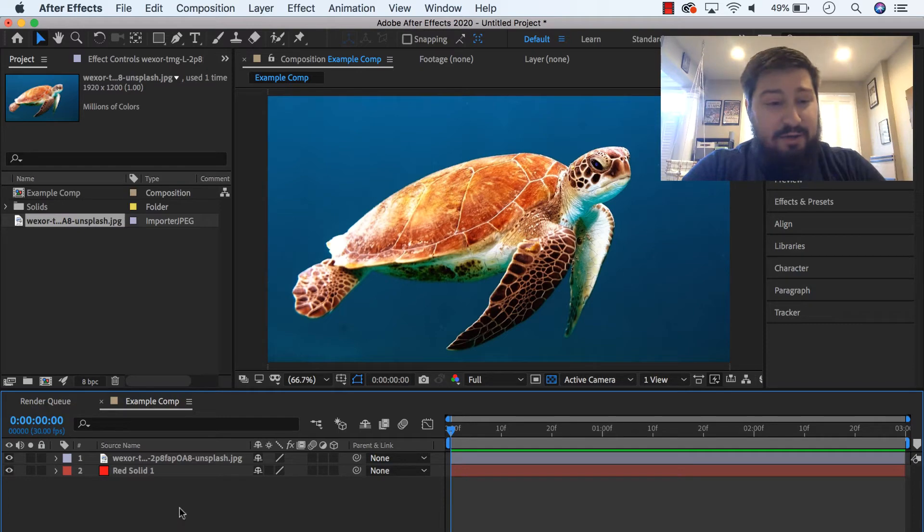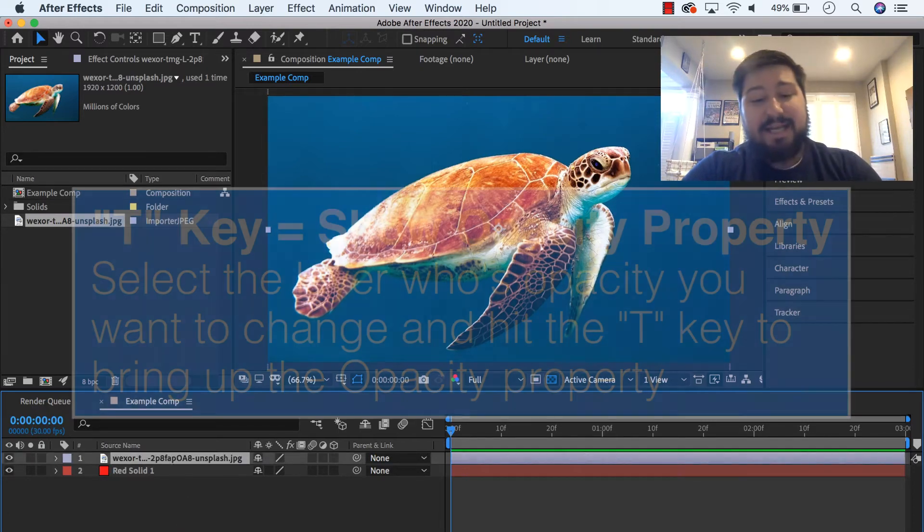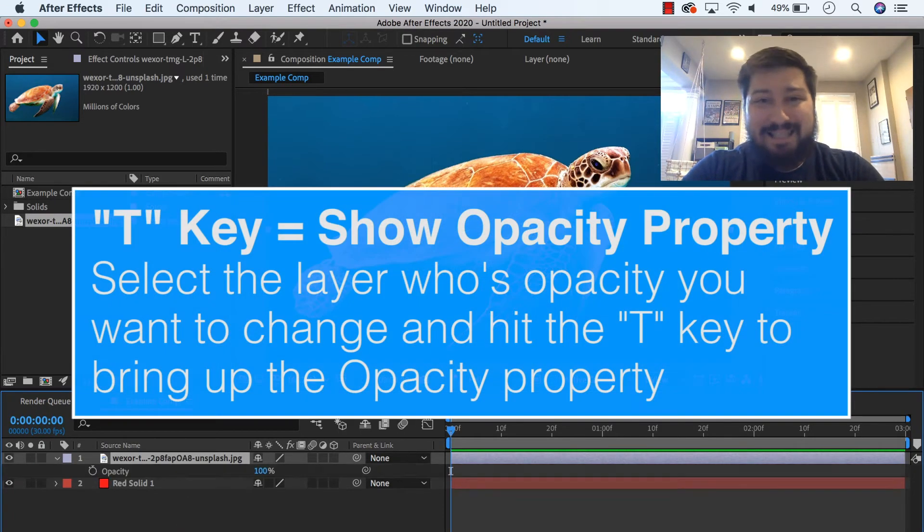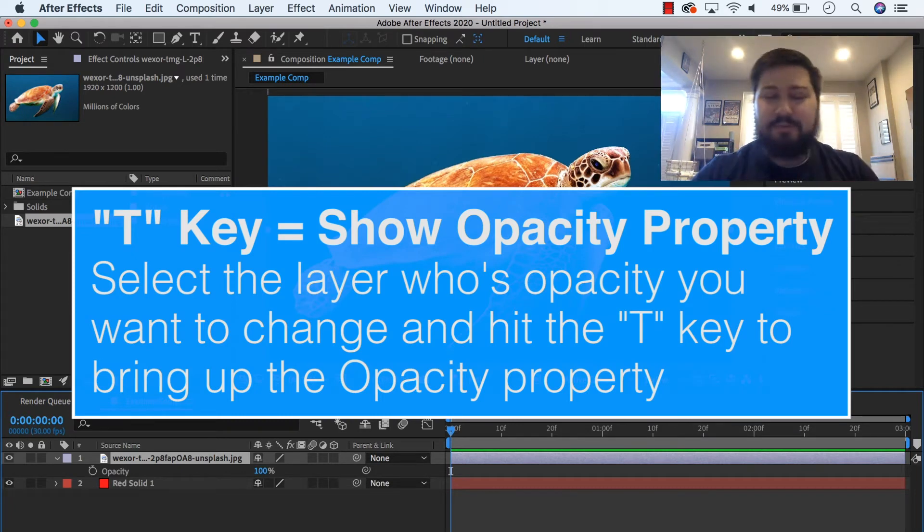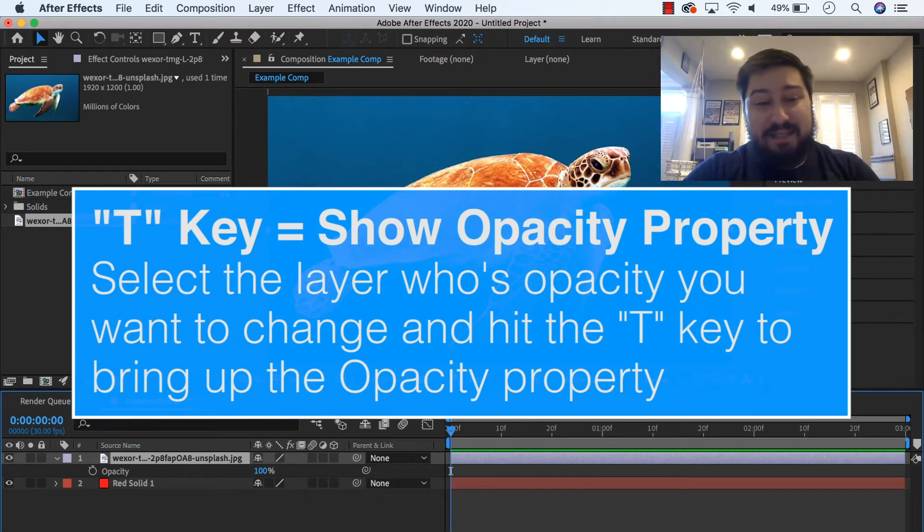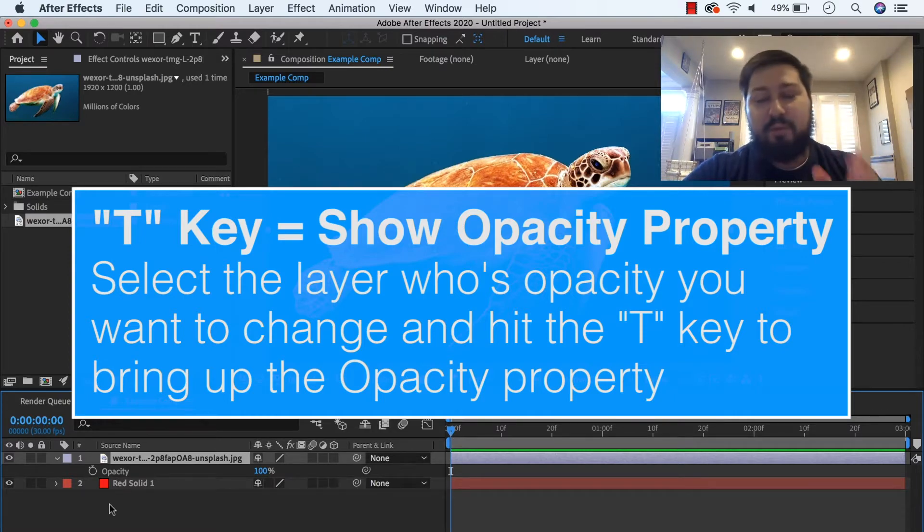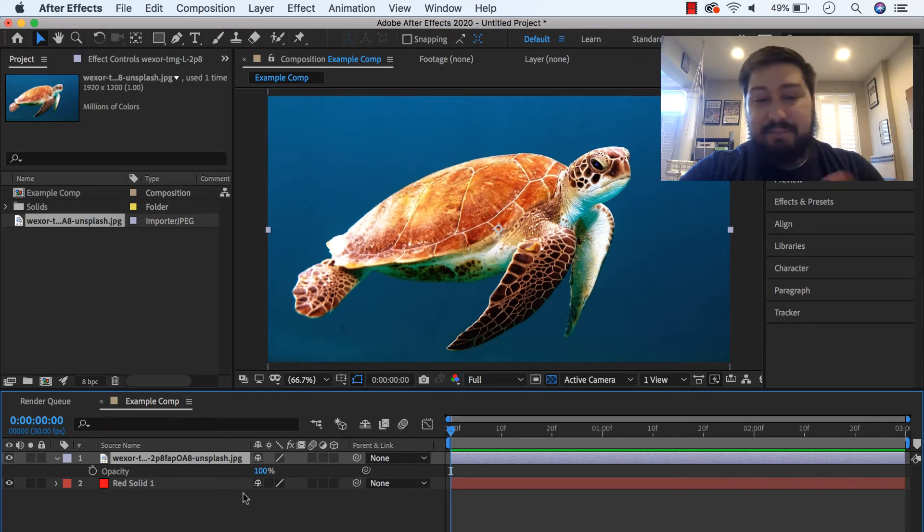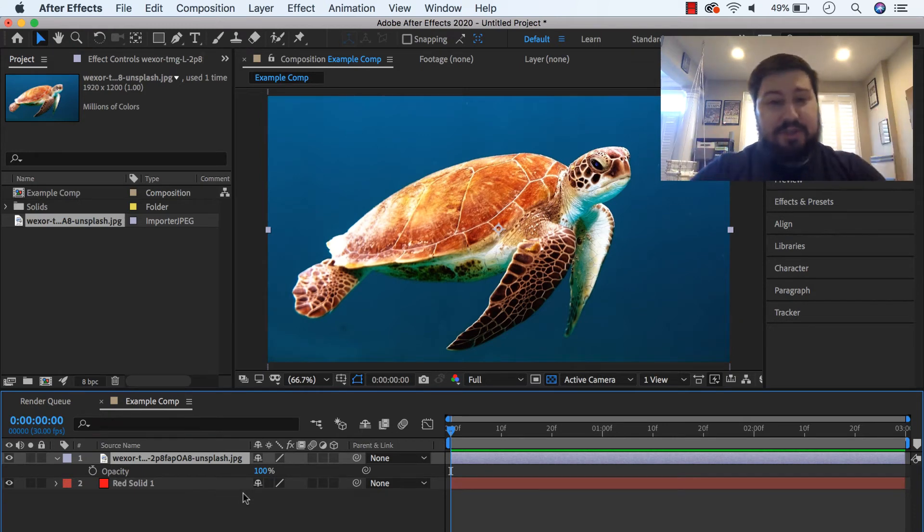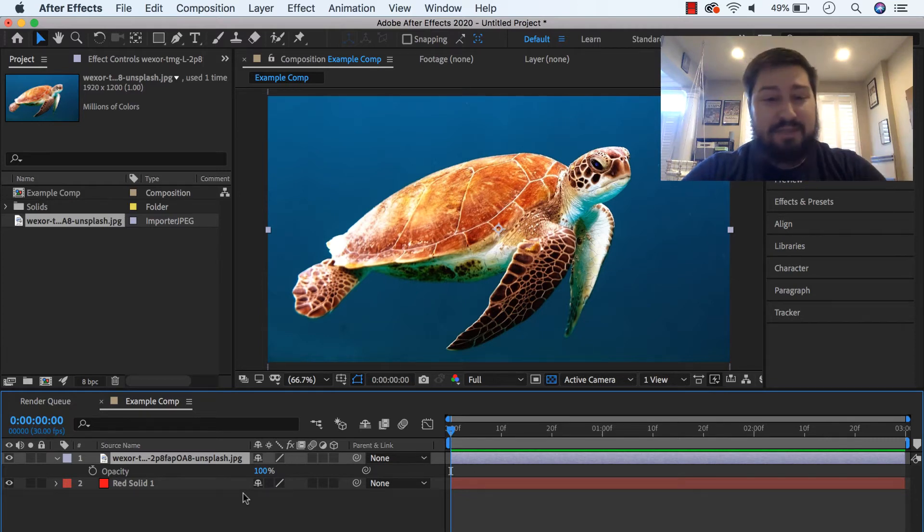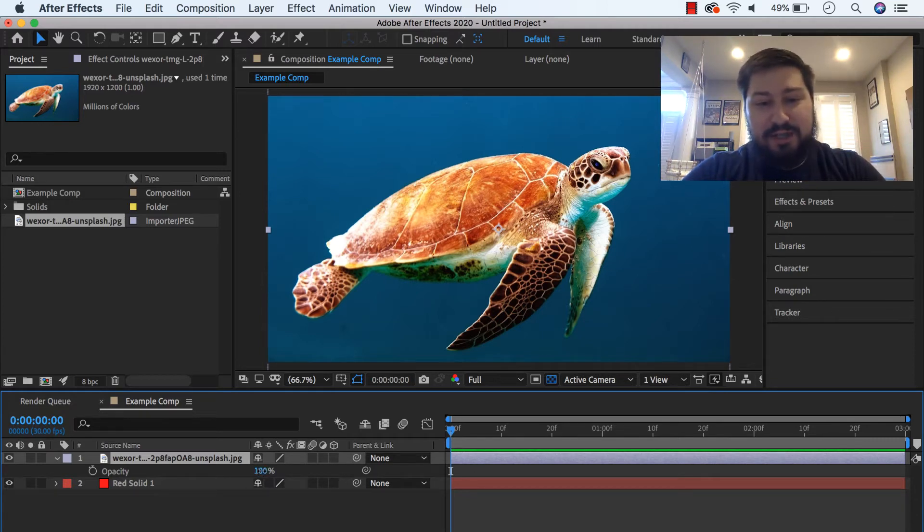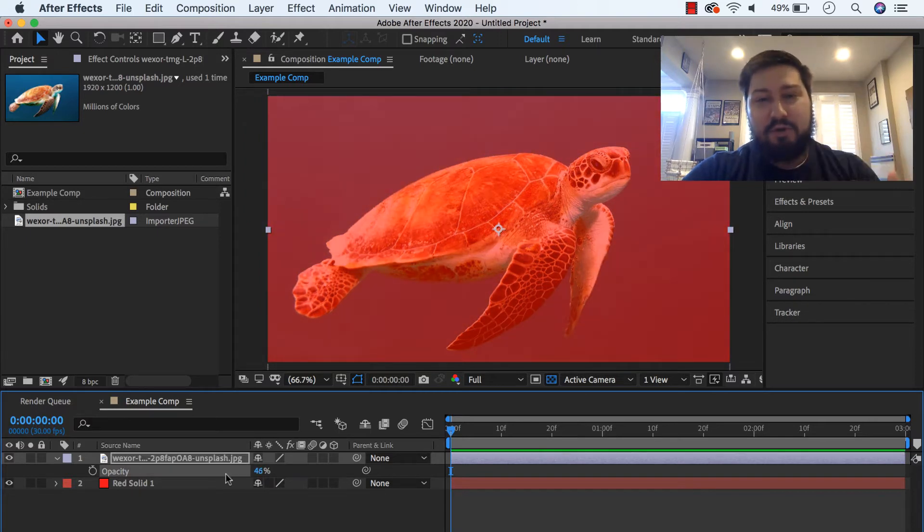So, here in our comp, select the layer whose transparency we want to change. Hit the T key, I think T for opacity or T for transparency, but the T key, that'll show the opacity property for the layer that we selected in the comp. And by default, the opacity is set to 100, so if we want to bring the opacity down or make the image more transparent, go ahead and click where it says 100 and drag it over to the left, and that's going to make it more transparent.